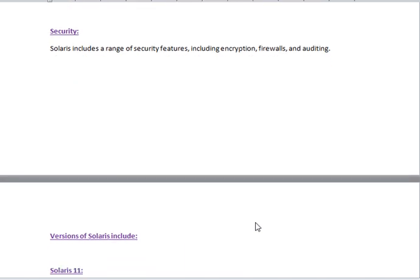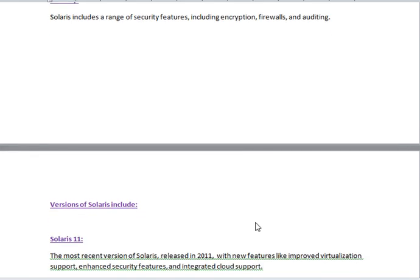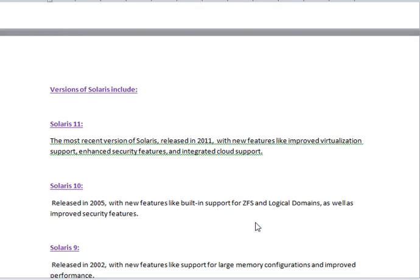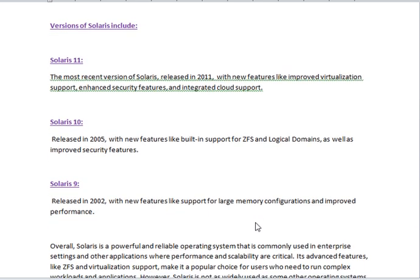Security: Solaris includes a range of security features, including encryption, firewalls, and auditing. Versions of Solaris include Solaris 11, the most recent version.